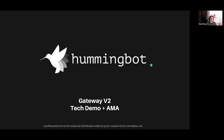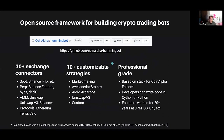HummingBot is a leading open-source project for building crypto trading bots. We've been around for two years and today there are about 30 different exchanges supported, both decentralized and centralized. We also have 10 strategies now. Initially we started with a few market-making strategies, but the community is now developing their own. We just merged our first two community strategies, and going forward the focus is on enabling the community to add both connectors and strategies.